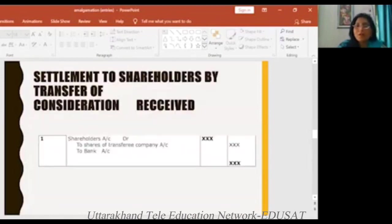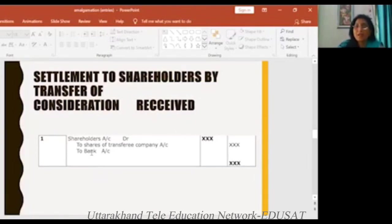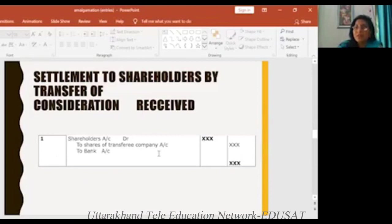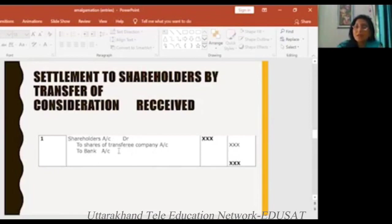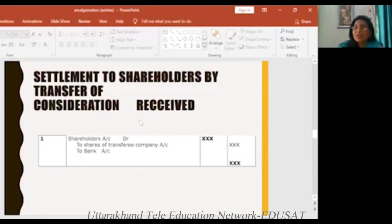The next entry is Settlement of Shareholders by Transfer of Consideration Received. Shareholders account DR to shares of transfer company. Because the transfer company can pay in any mode — so if they give shares of the transfer company, then to shares of transfer company and to bank accounts. Shareholder account DR to shares of transfer company and to bank accounts. In this way this entry will be the settlement to shareholders.